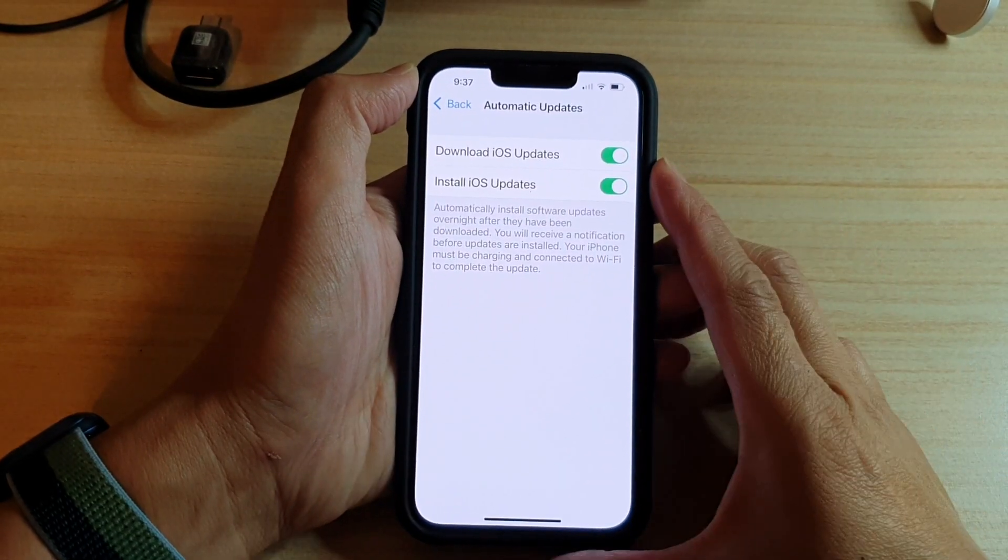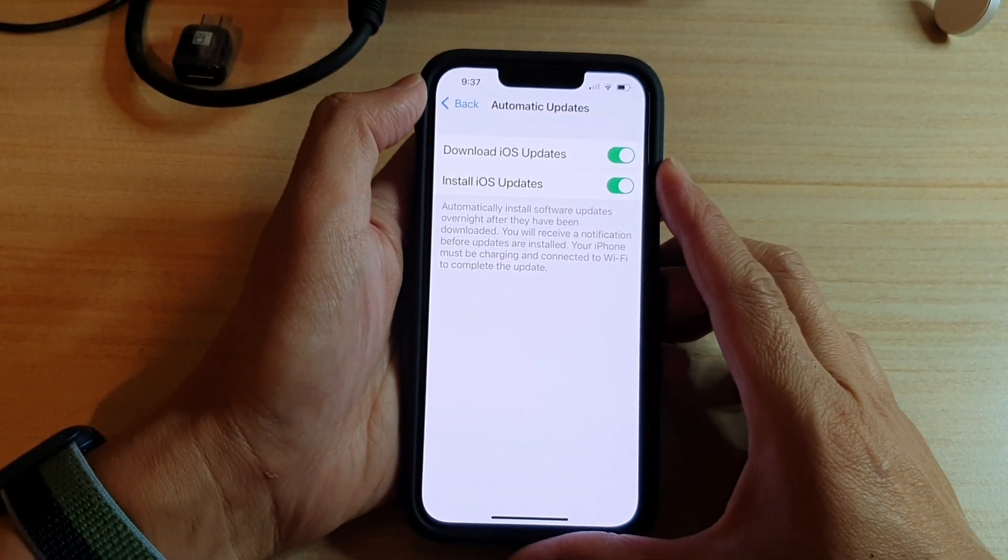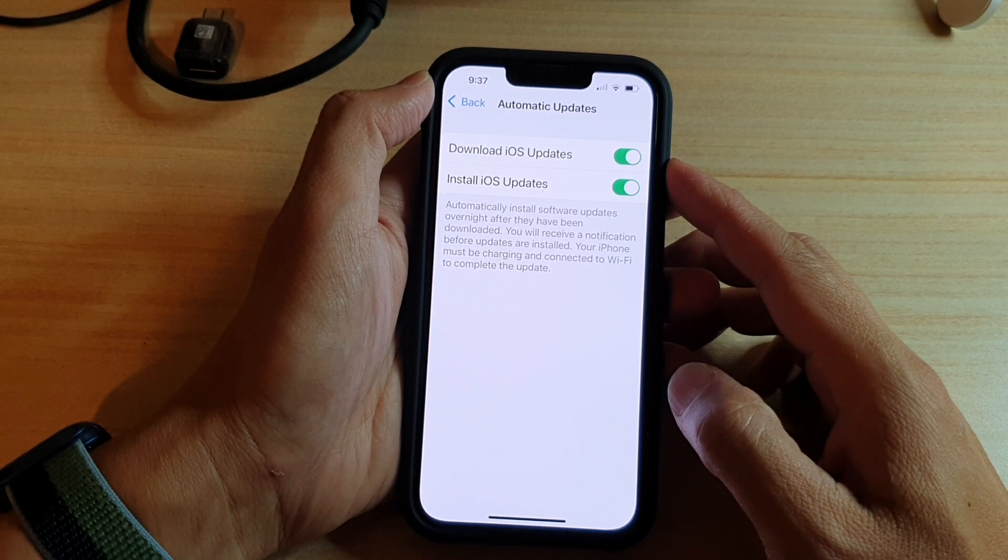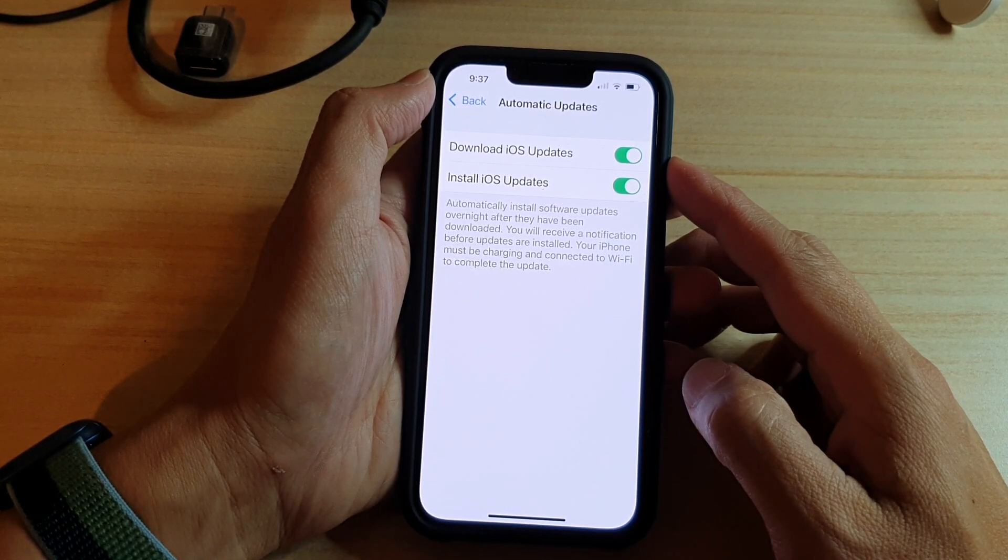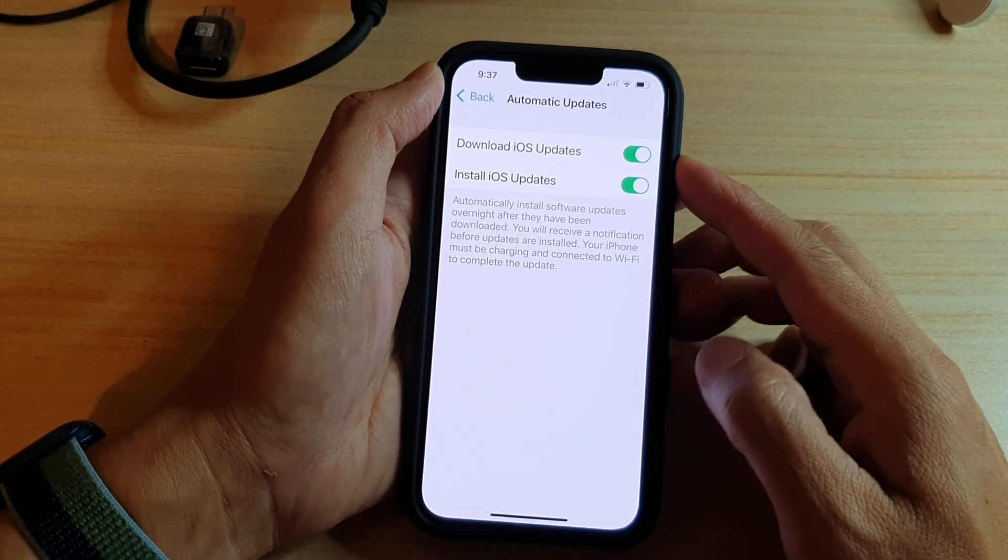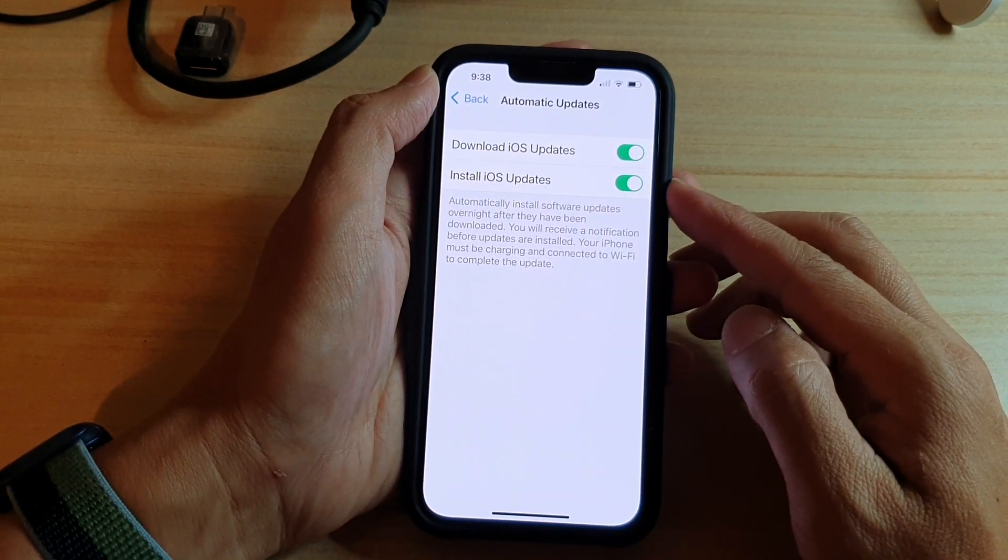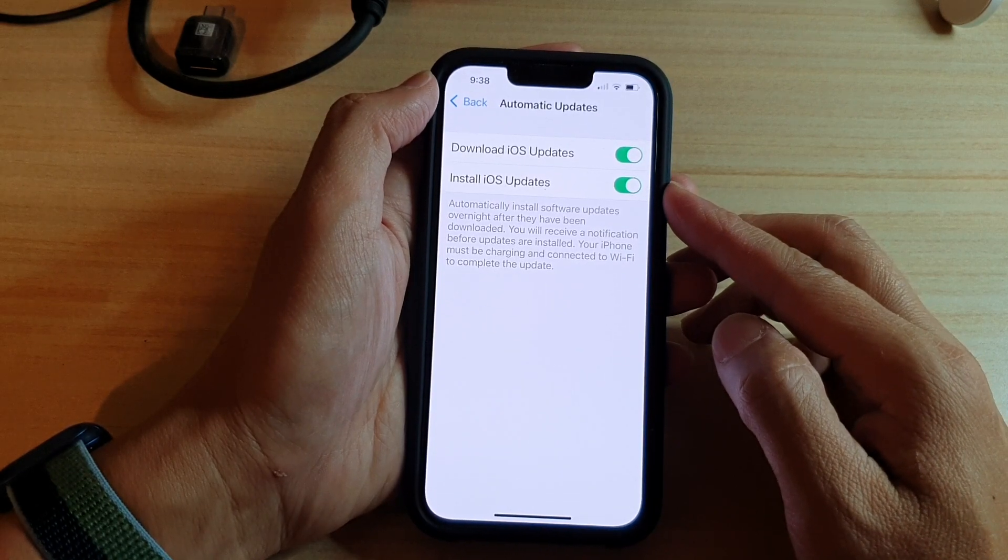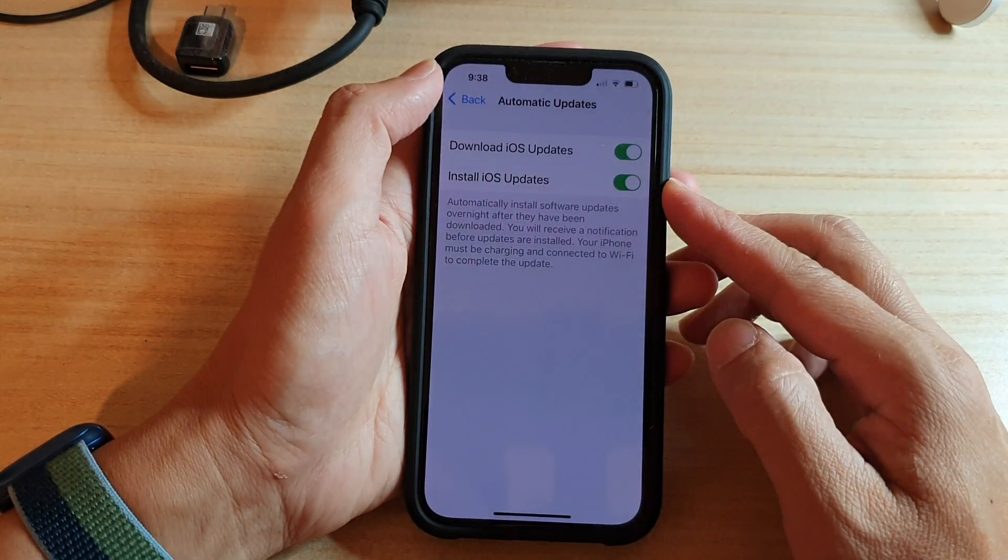Hey guys, in this video we're going to take a look at how you can enable or disable automatic install iOS updates on the iPhone 13 or the iPhone 13 Pro.